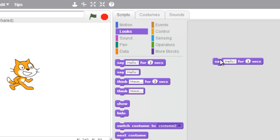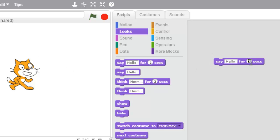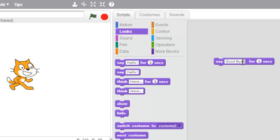So if you can see, Scratch doesn't say anything, but when I click it he says hello and he says it for two seconds. I can change what he says just by double clicking and writing anything I want in there with the keyboard. And now he says goodbye.